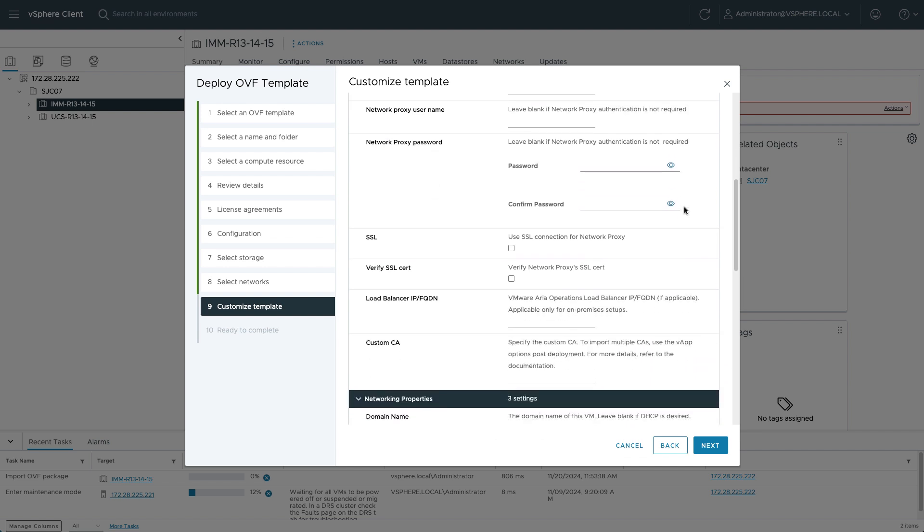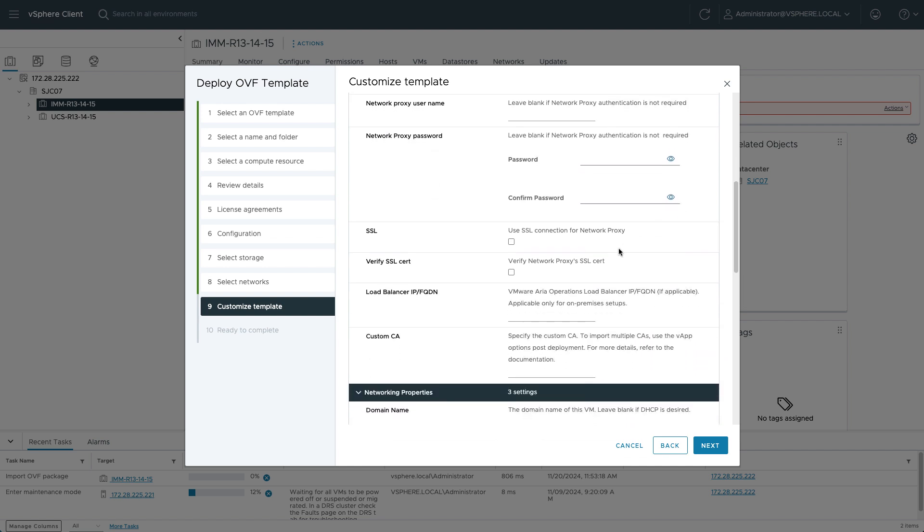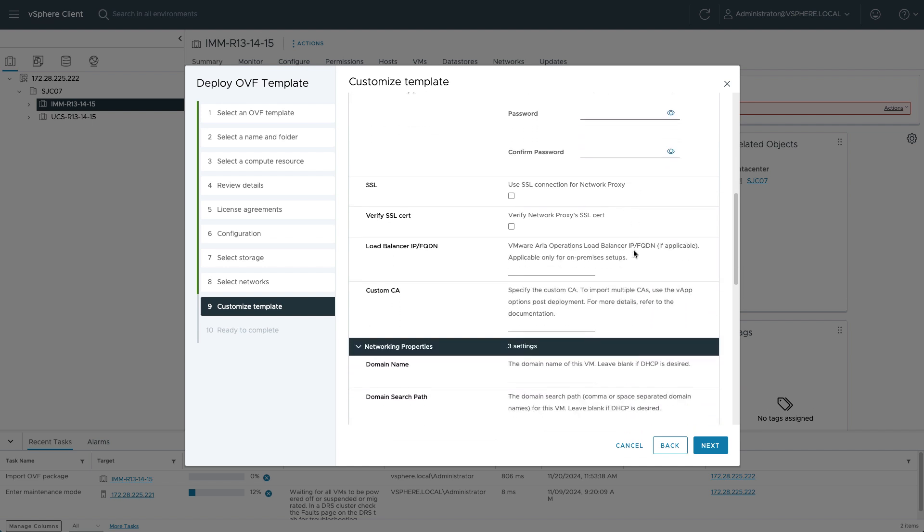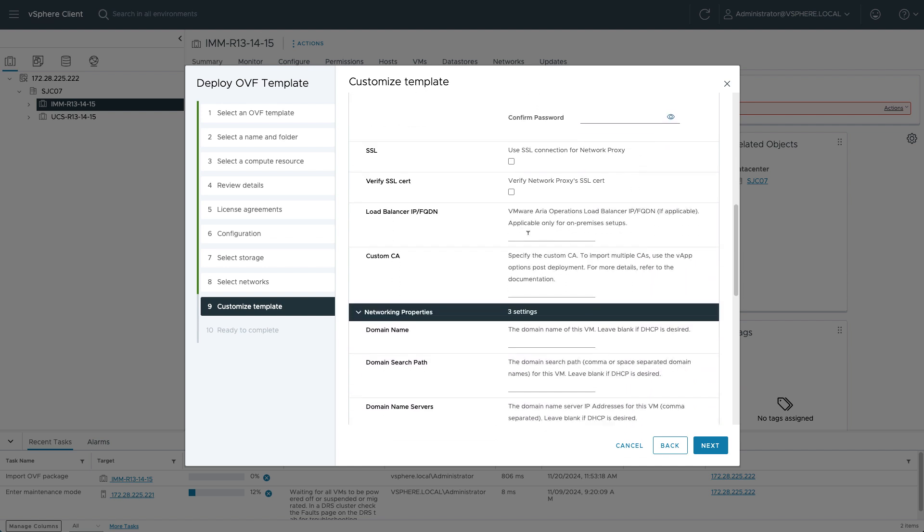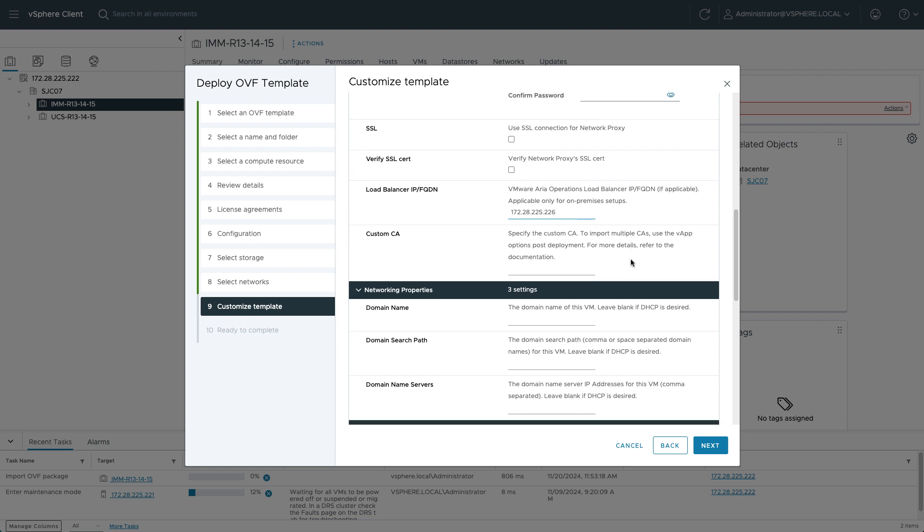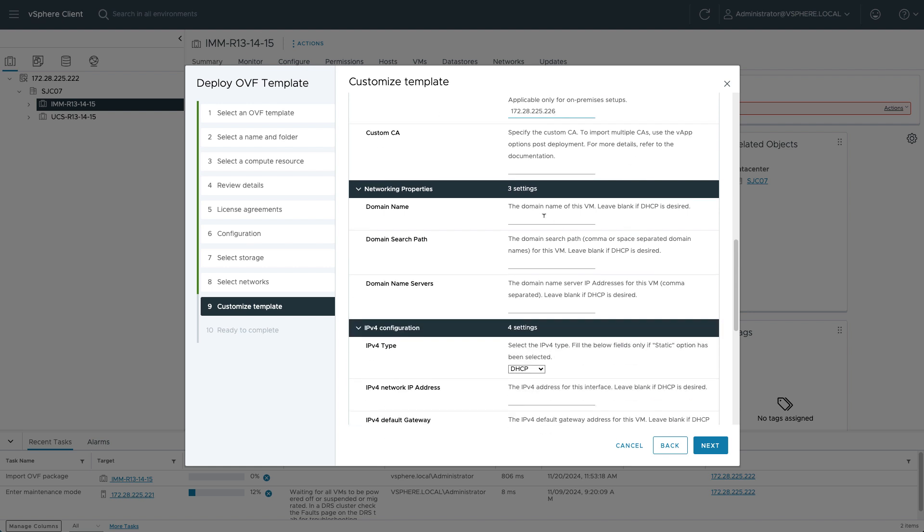And then I get to the middle of the screen there where I will specify a load balancer IP or hostname. This is the hostname or IP of your ARIA Operations VM. So I just put in that ARIA Operations. This is a required step in setting up the cloud proxy.